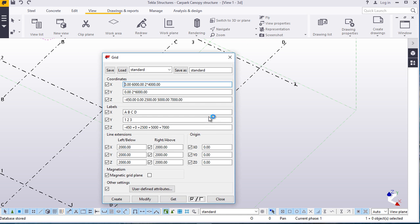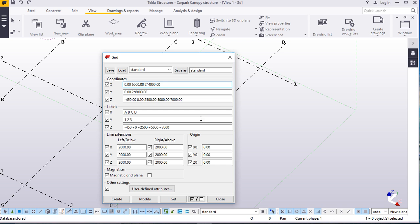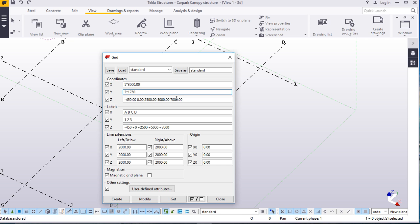Let's kick off by rectifying this default grid. We will feed in our dimensions. We have y-axis and x-axis here. We'll start off with x-axis and feed our dimensions here: 3 meters and 3 by 1750, and adjust these heights to what we require starting from zero zero level. Let's modify that to 3800 as our first height, 4500 as our second height, and our very final height will be five meters.